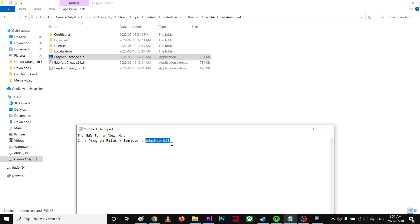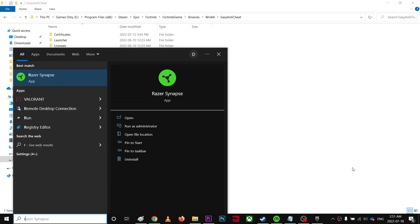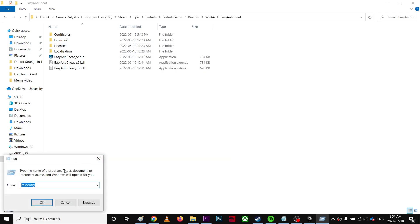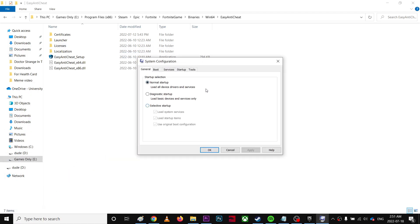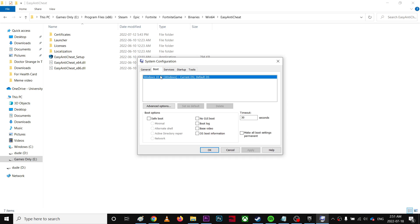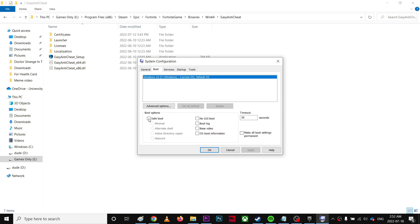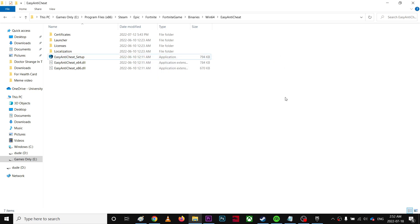Once you've done that, in this process you're going to go to run again and type msconfig. Over here, come to boot and just make it normal startup. Uncheck the safe boot and make it normal startup, click apply and OK, and restart.